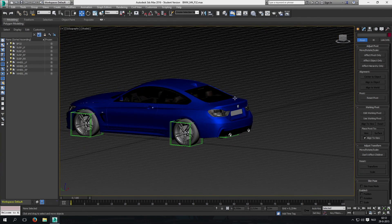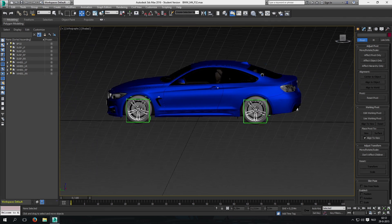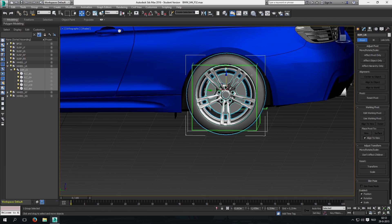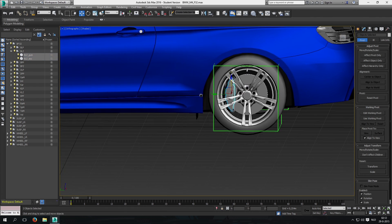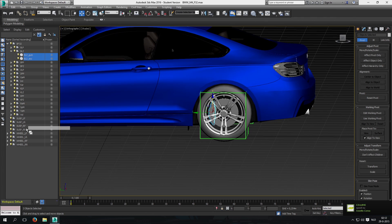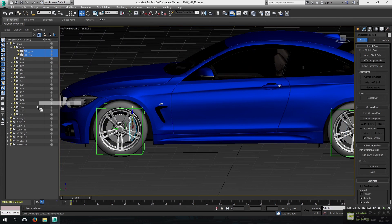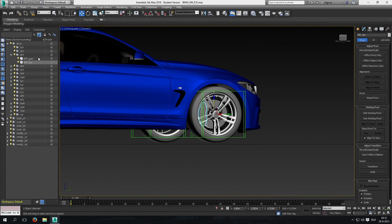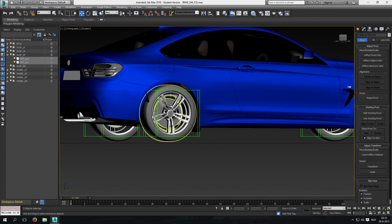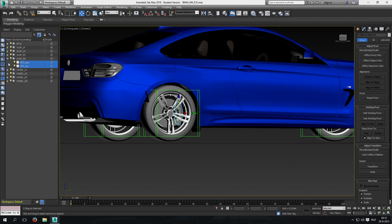We've now done the wheels properly. All that's left is getting the caliper objects into the suspension dummies. This is the left rear, so drag that into the left rear suspension dummy. Do the same for all the calipers — right front and right rear. That should be it.